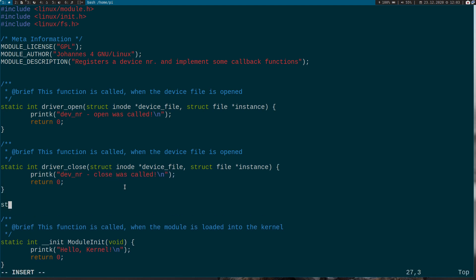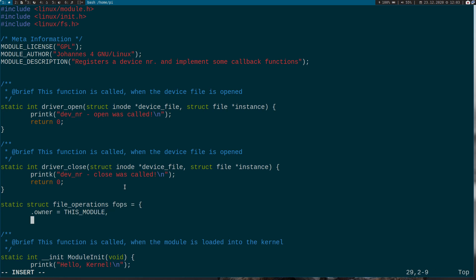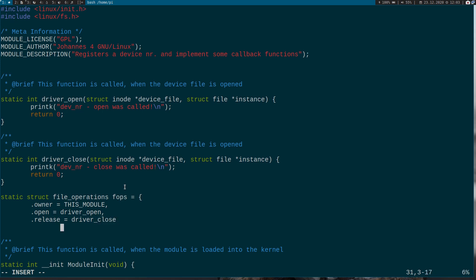And now we have to define a struct which contains our operations, our file operations. And the owner is, so define this module. We want to set the open callback to driver_open and we want to set the close callback which is called release here but never mind.